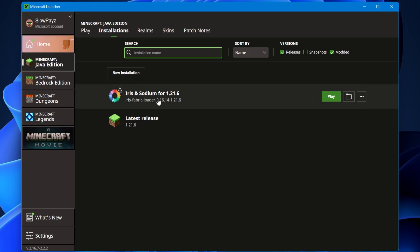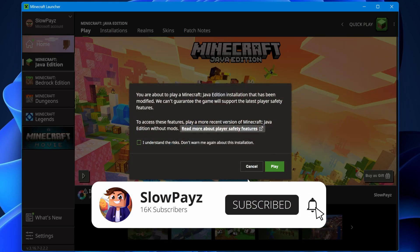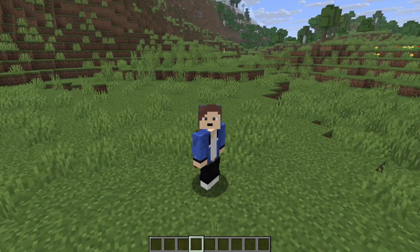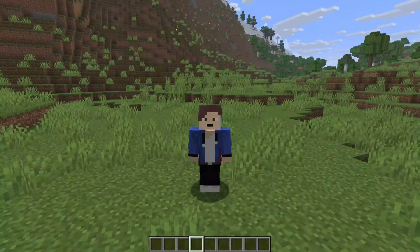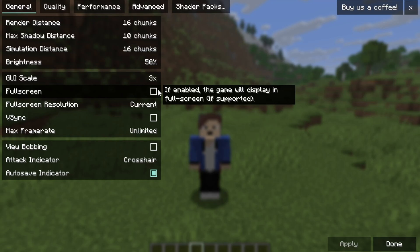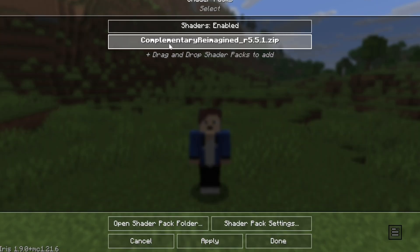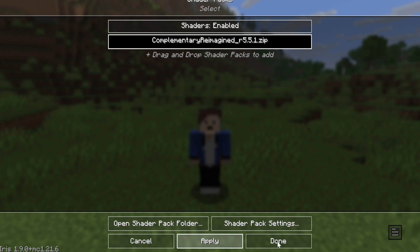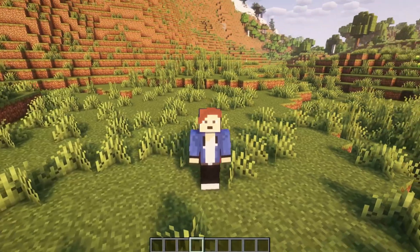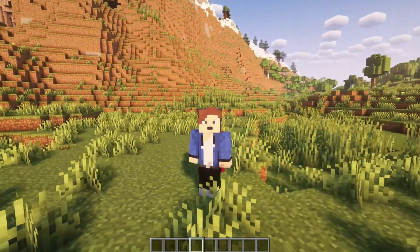Come back to your Minecraft launcher and click play. If you get a warning on the screen, that's totally fine — click I understand, then click play. Once inside your world, press the escape key, then go to options, then video settings. Inside video settings, come to shader packs and select it. Your shader should appear here — select it, click apply, then click done. As you can see, the shaders are now installed and the shader pack looks very nice. This is how you install shaders for Minecraft.